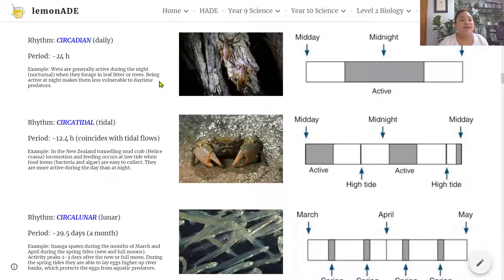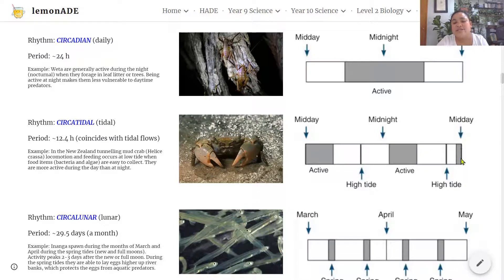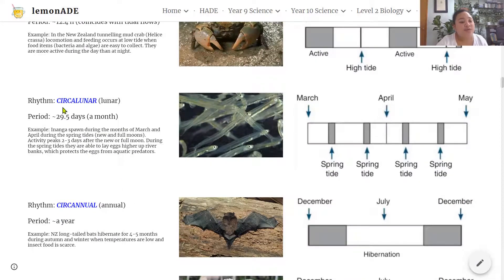The next biological rhythm is the circatidal rhythm, with a period of about 12.4 hours, coinciding with tidal flows in and out of the rocky shore. The example is the New Zealand tunneling mud crab — their locomotion and foraging occurs at low tide when food items like bacteria and algae are easy to collect. In the illustration, the shaded areas showing activity coincide with periods of low tide, occurring in the afternoon and early hours of the morning.